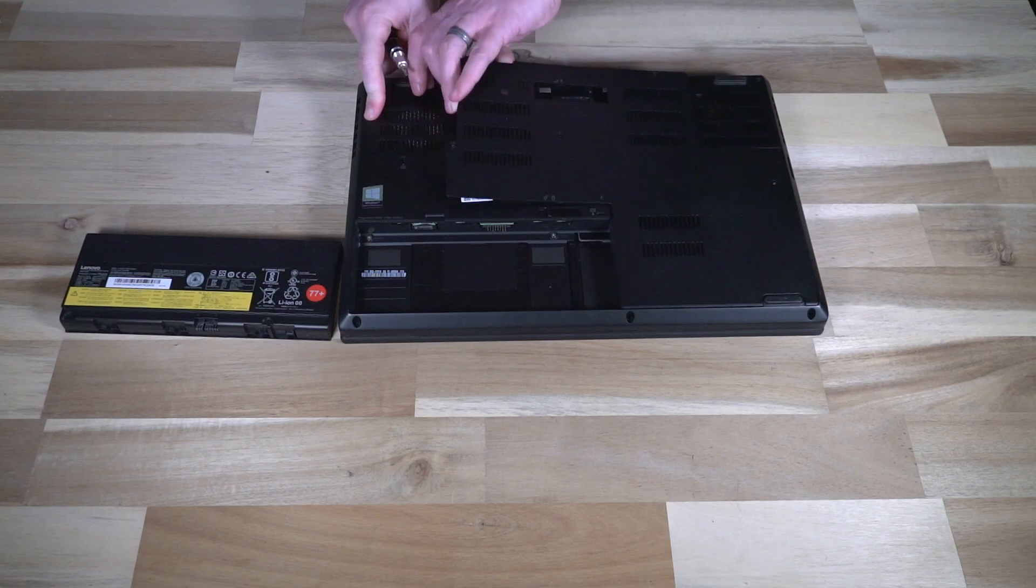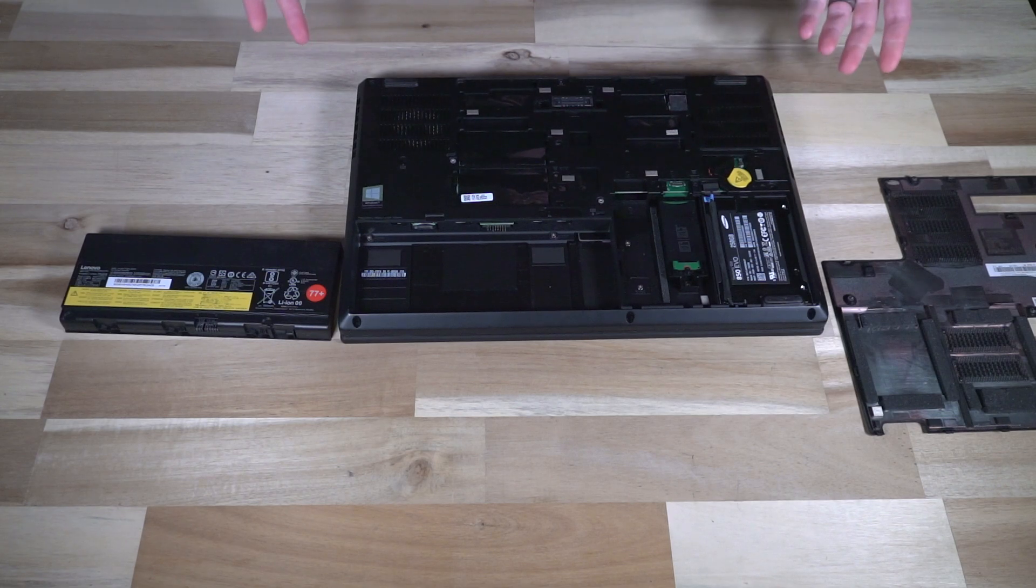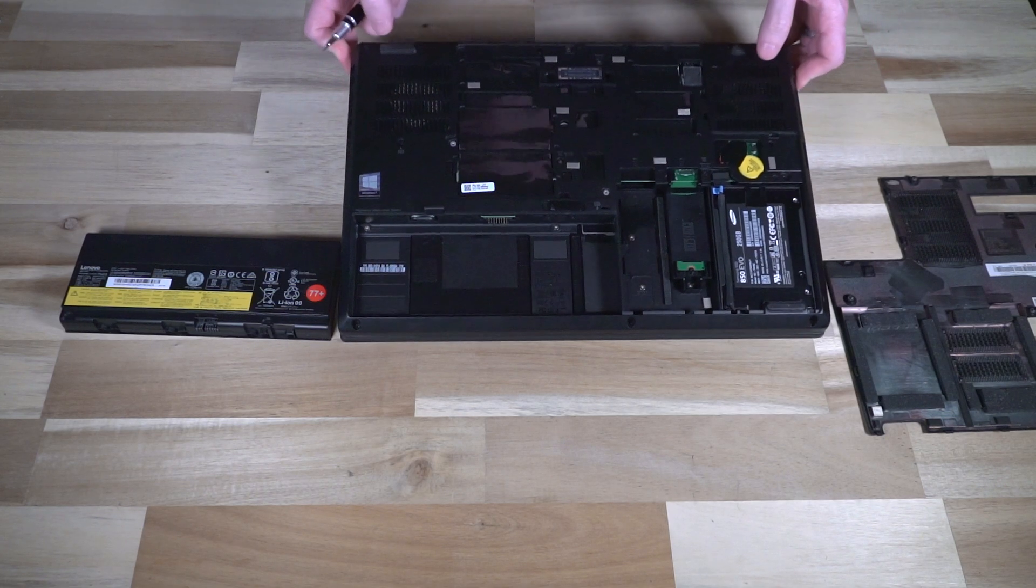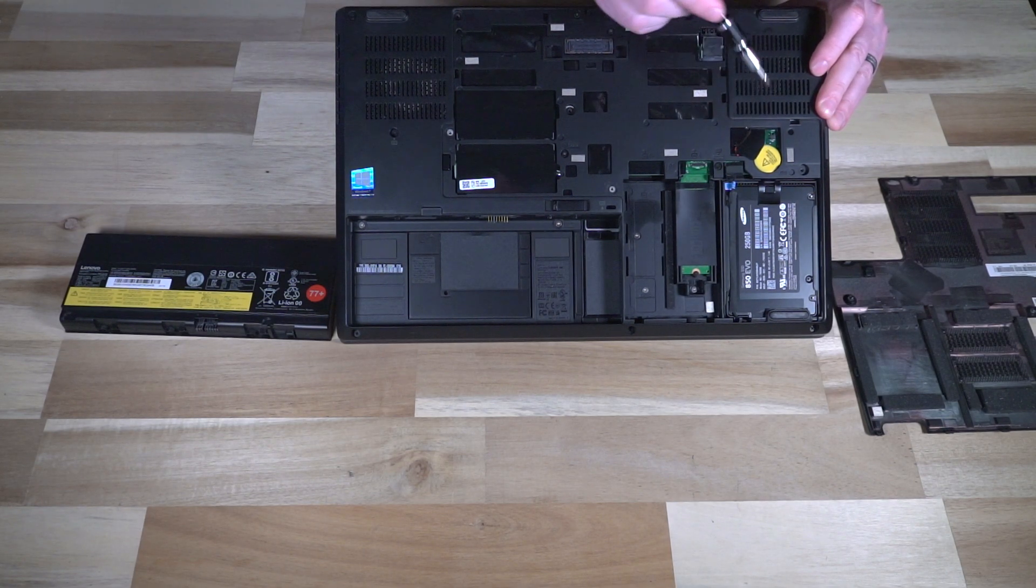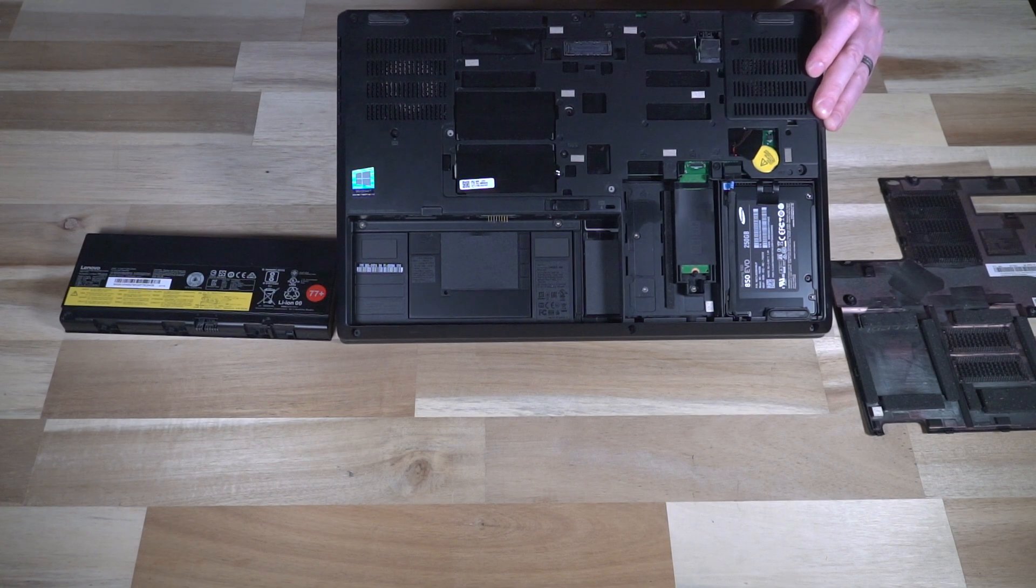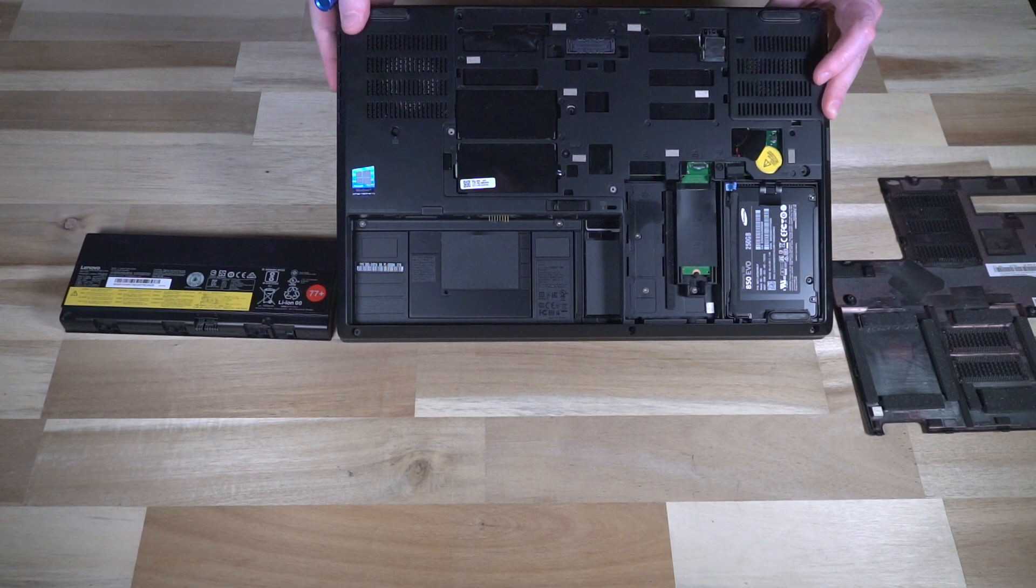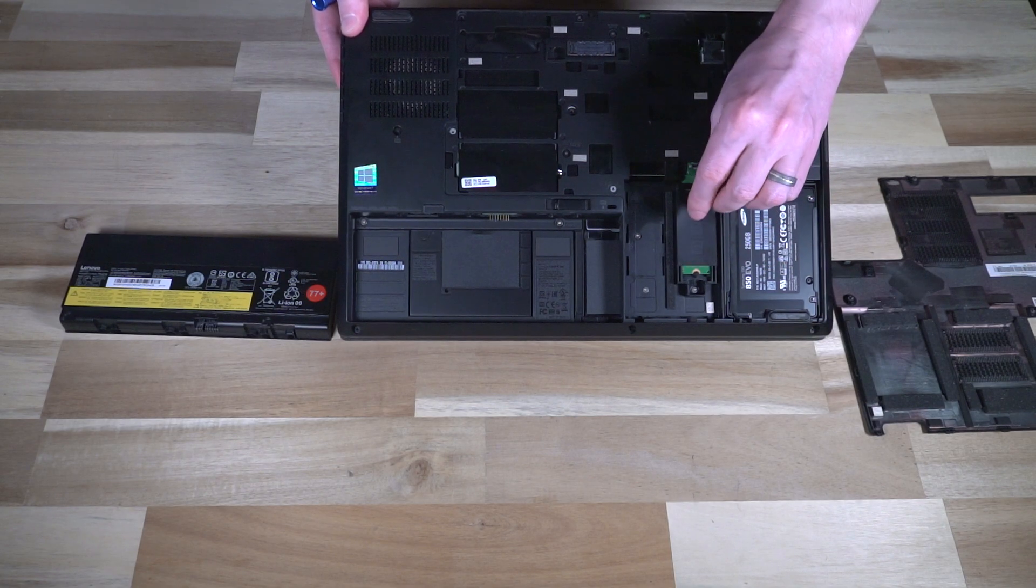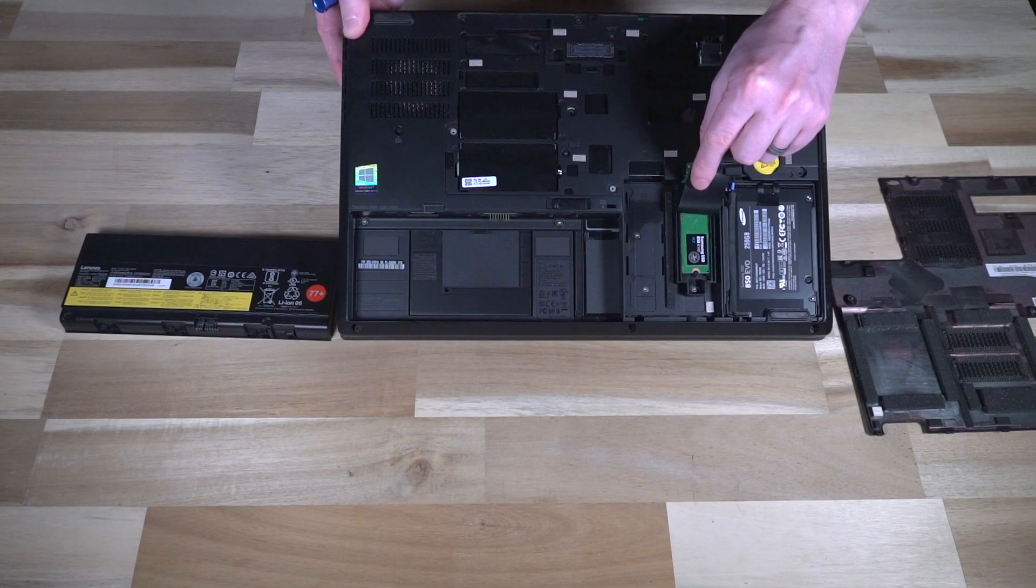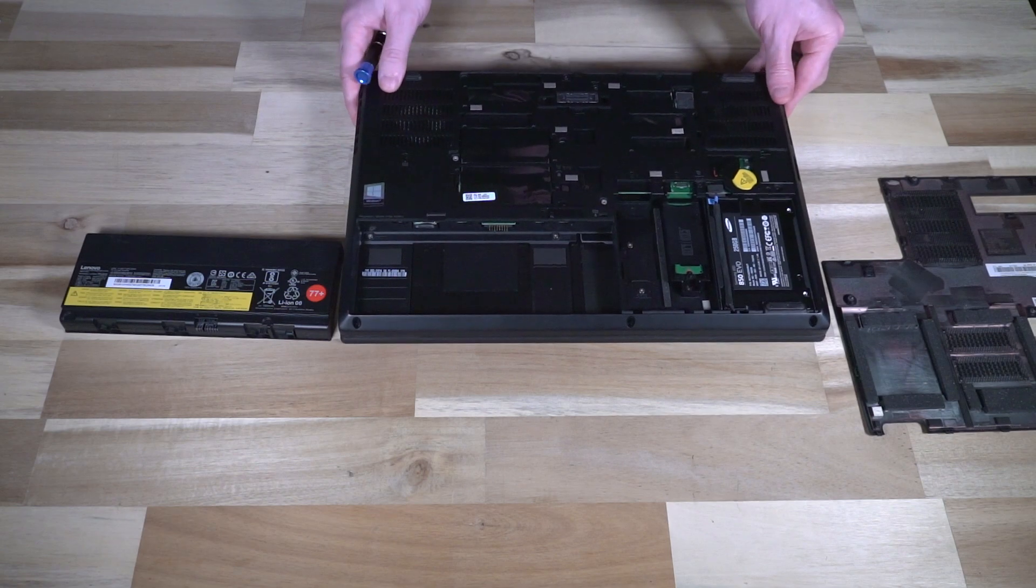Once all the screws are out, again a fingernail in the corner there, and we've removed this and everything that we need is facing us upright right here. We do have our CMOS battery here underneath a little protector. We do have a two and a half inch bay which is currently holding a two and a half inch SSD, and then we have one of two M.2 NVMe slots holding one Samsung 850 Evo.